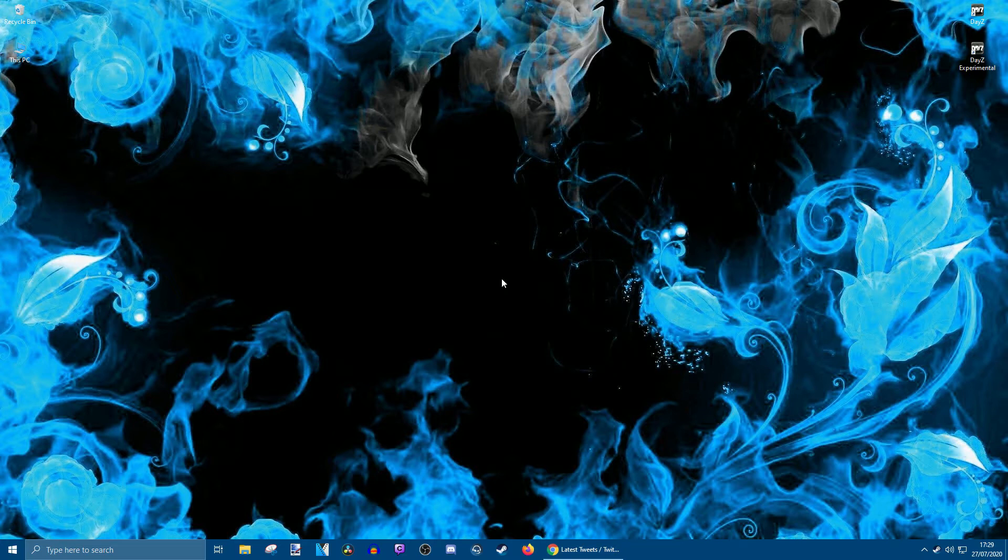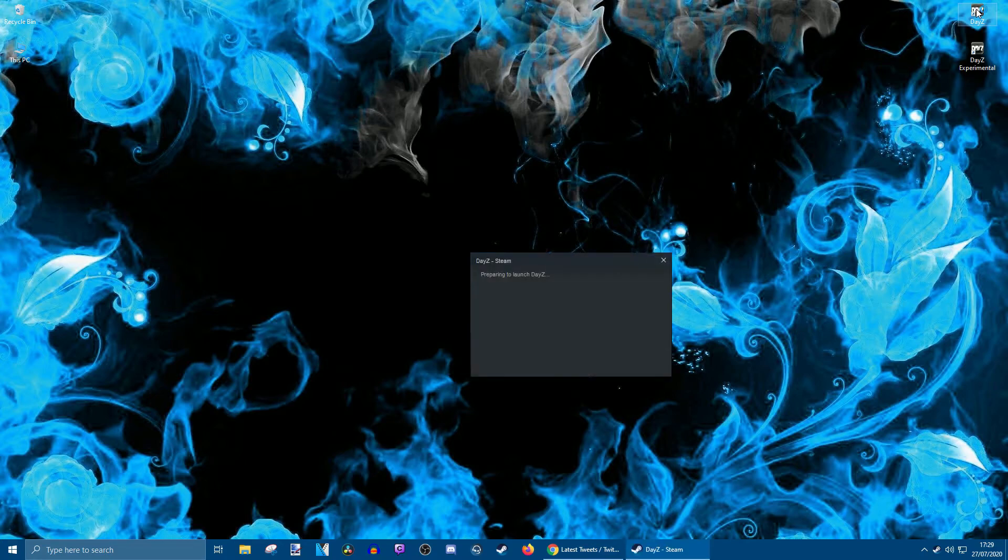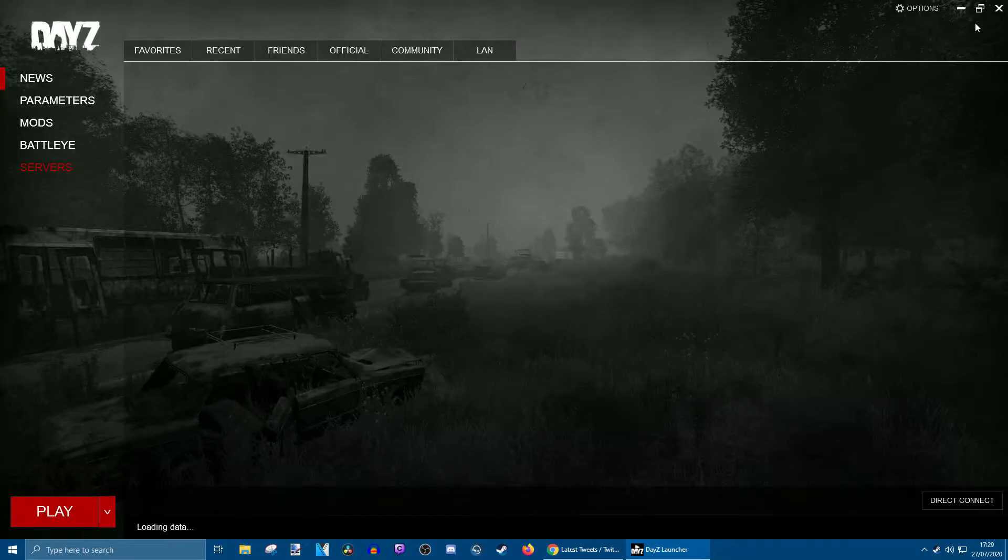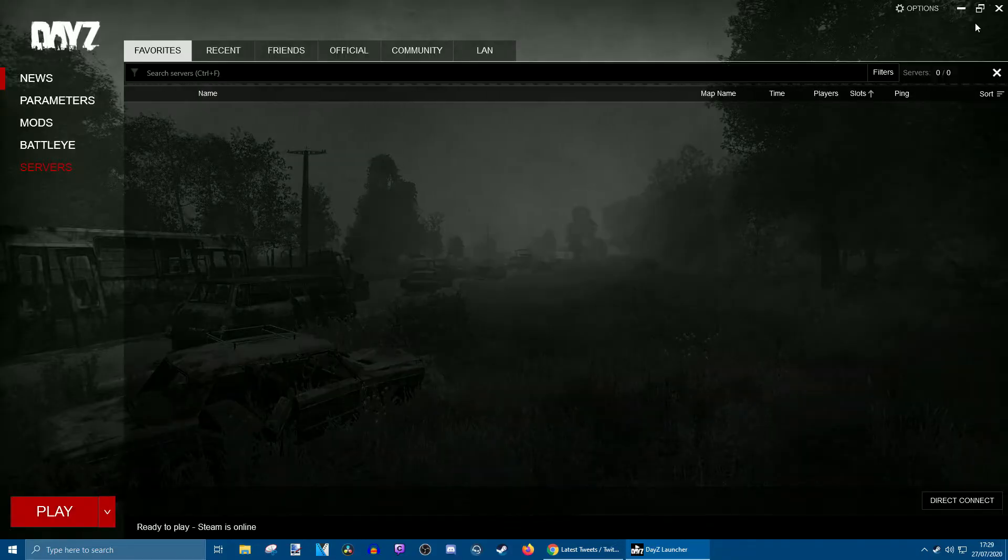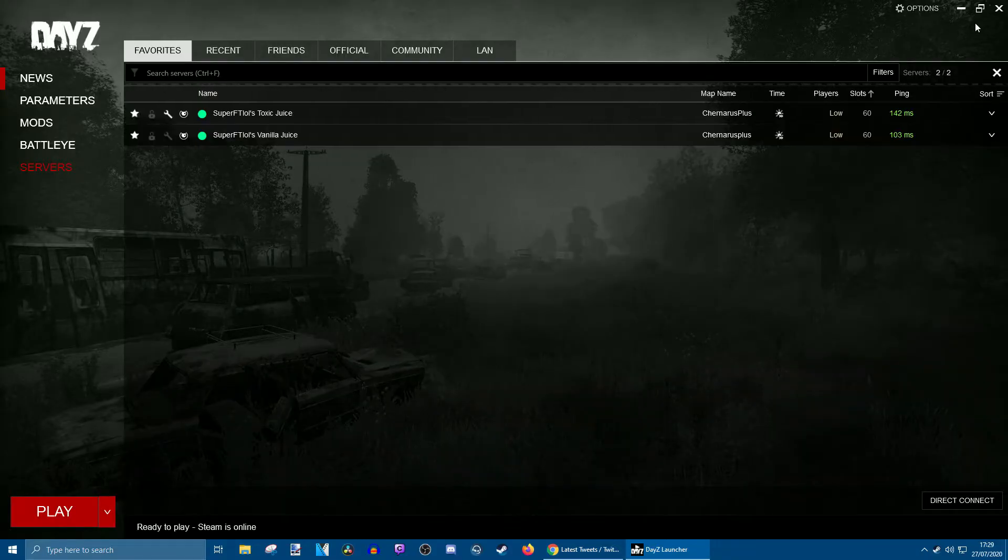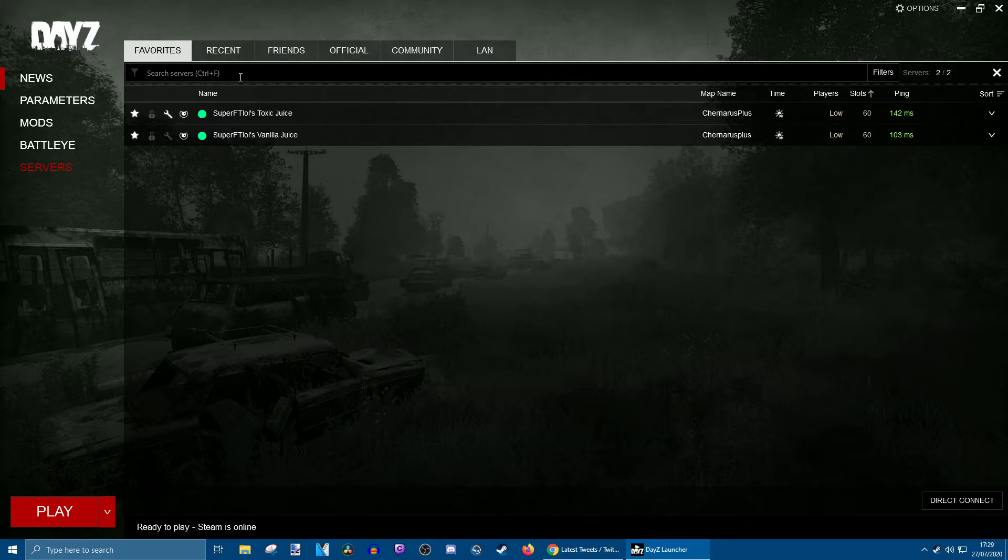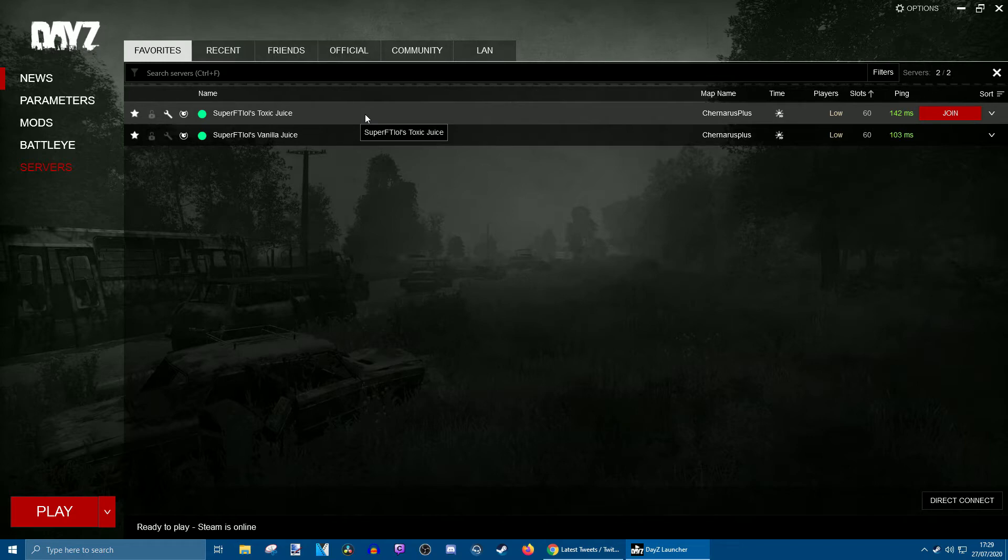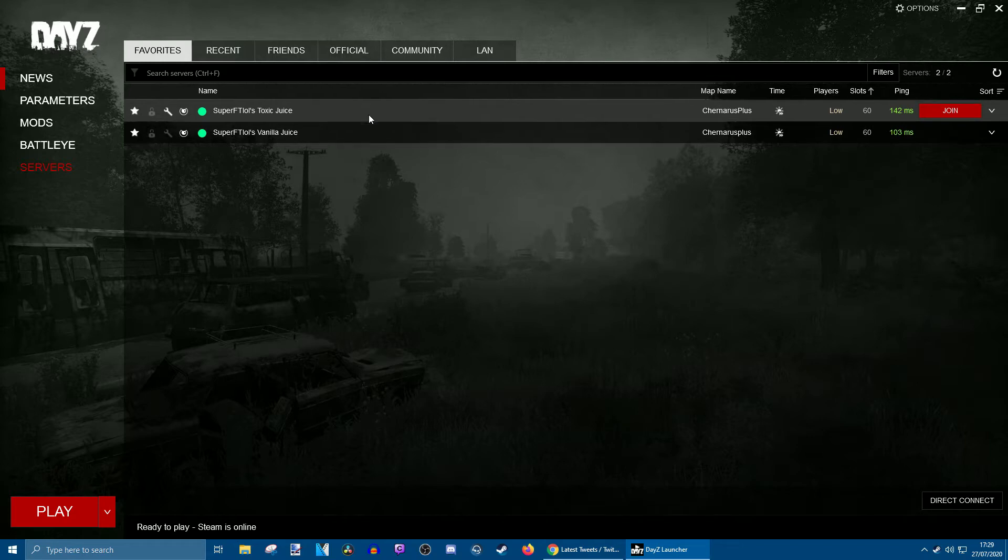All you do is launch DayZ any way you want and it'll bring you to this screen here. Now this is the server that we're going to be downloading the mods for: Super FT Lols Toxic Juice.